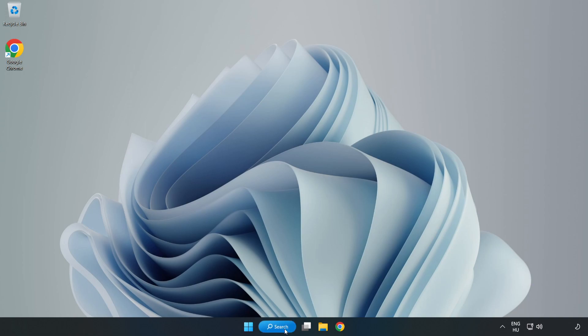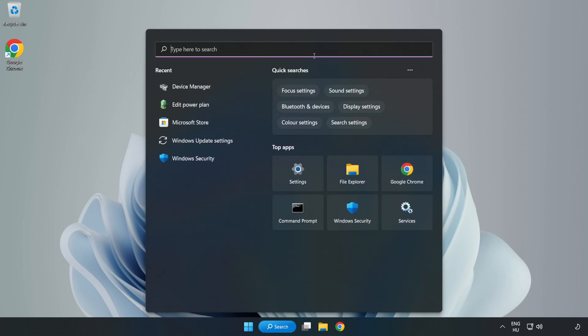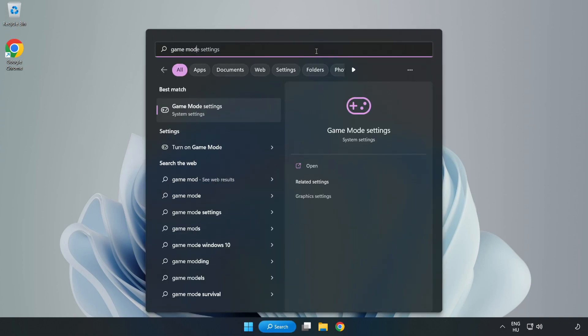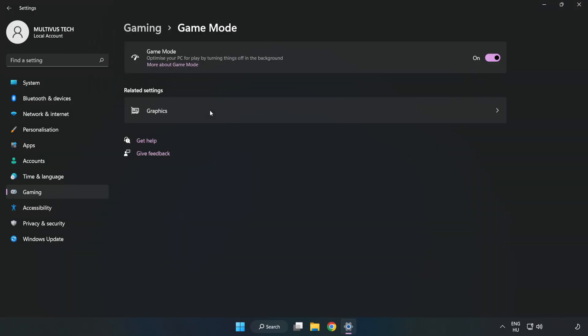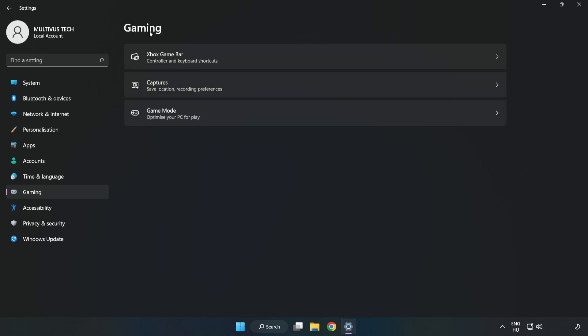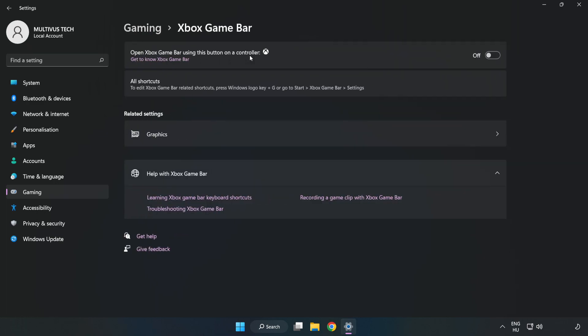Click the search bar and type Game Mode Settings. Click Game Mode Settings, turn on Game Mode, click Gaming, click Xbox Game Bar, and turn off Xbox Game Bar.